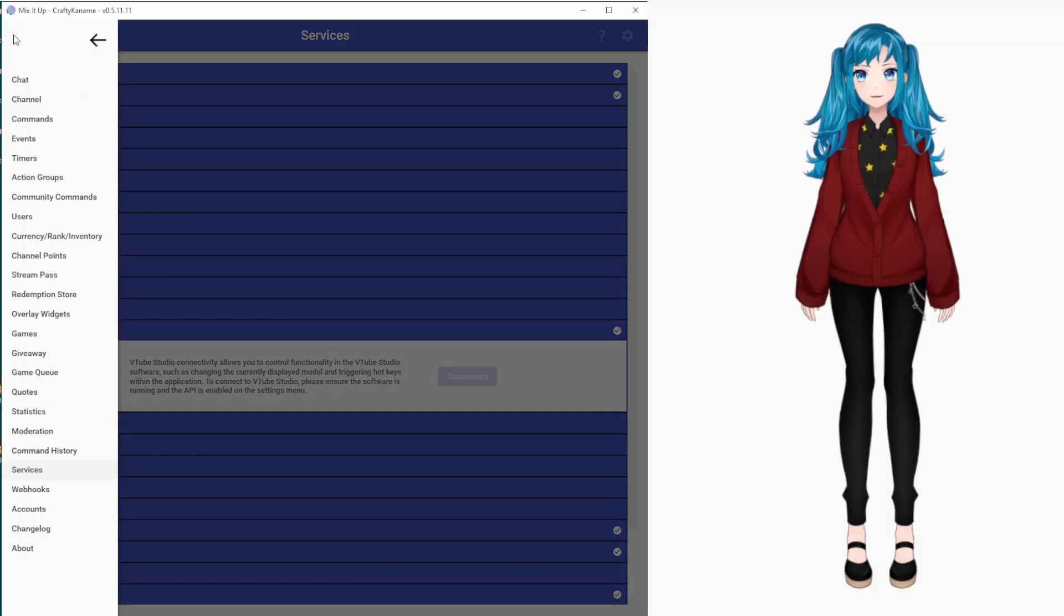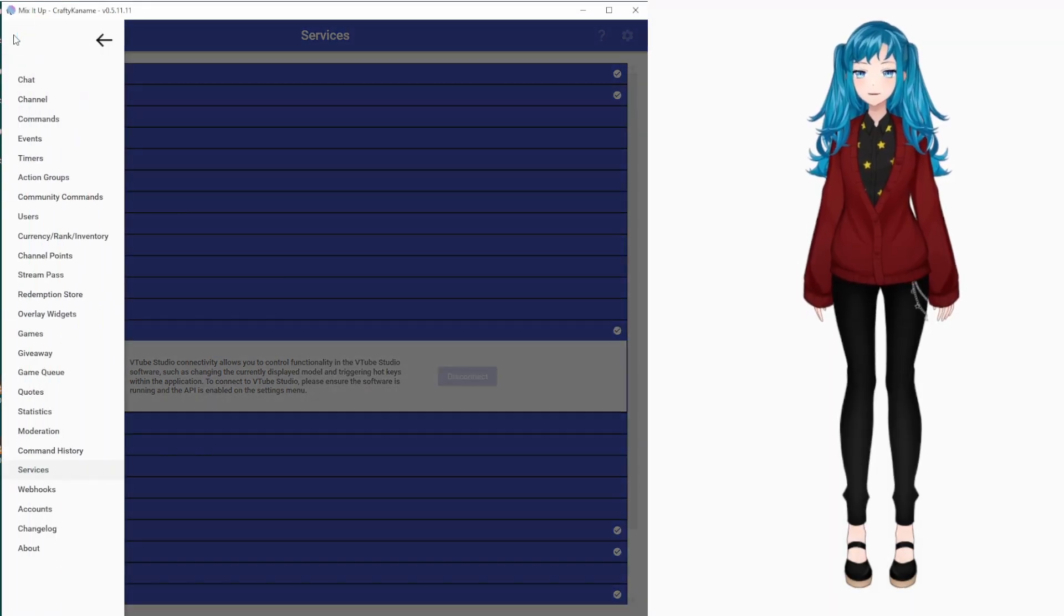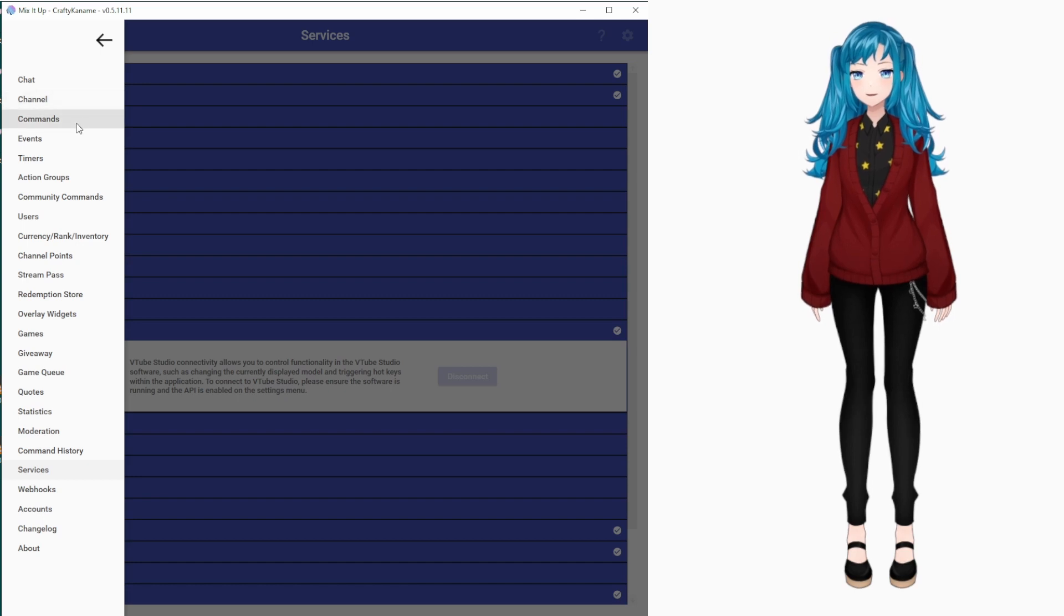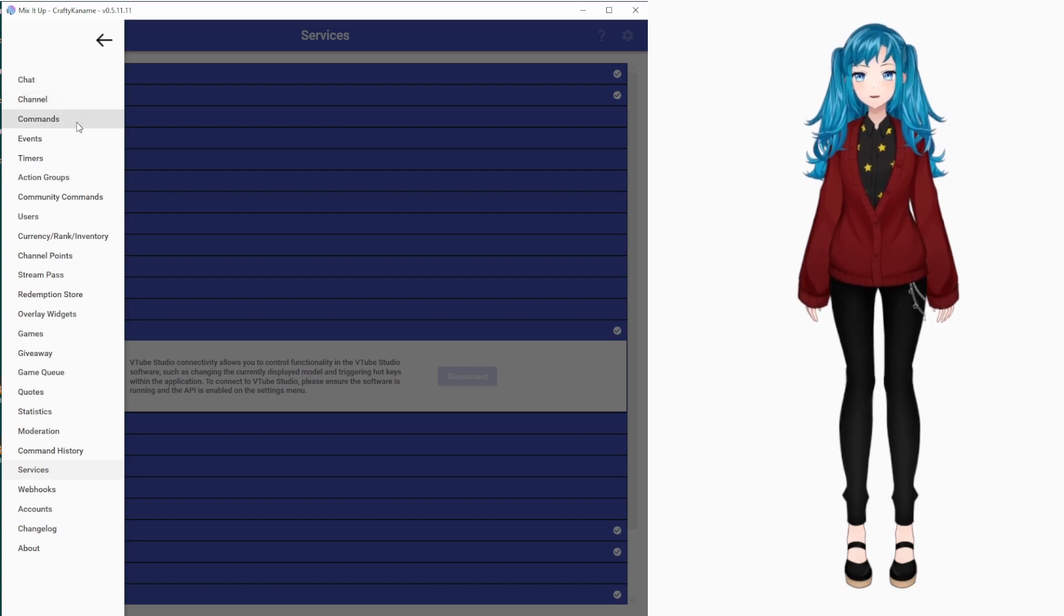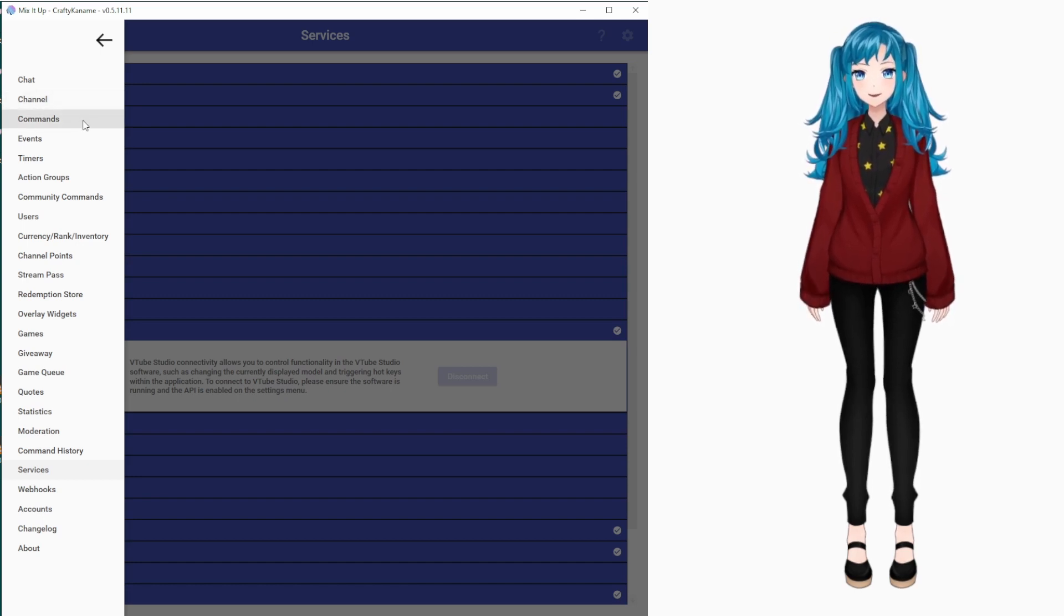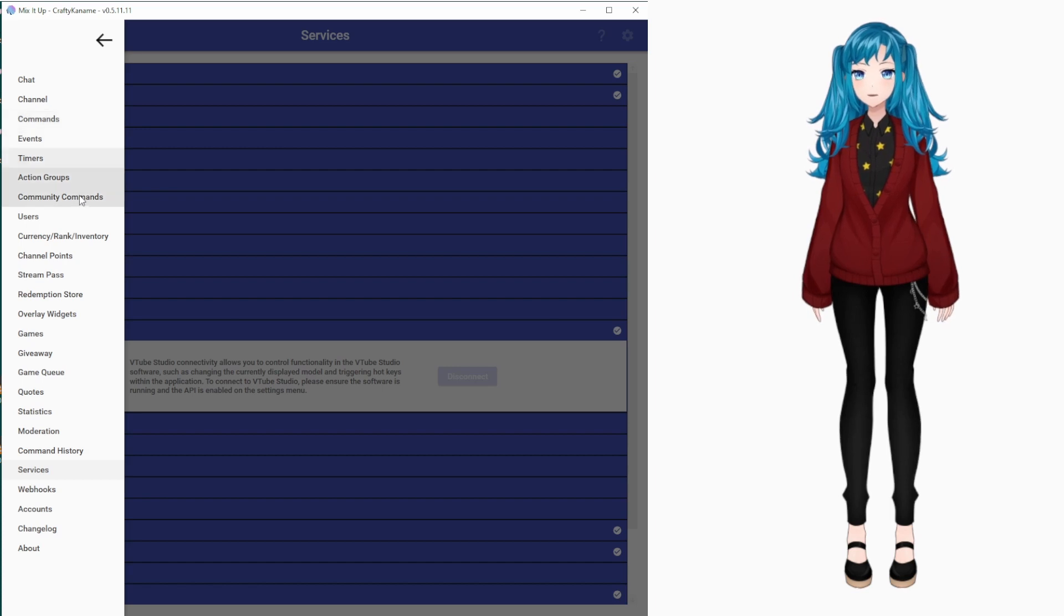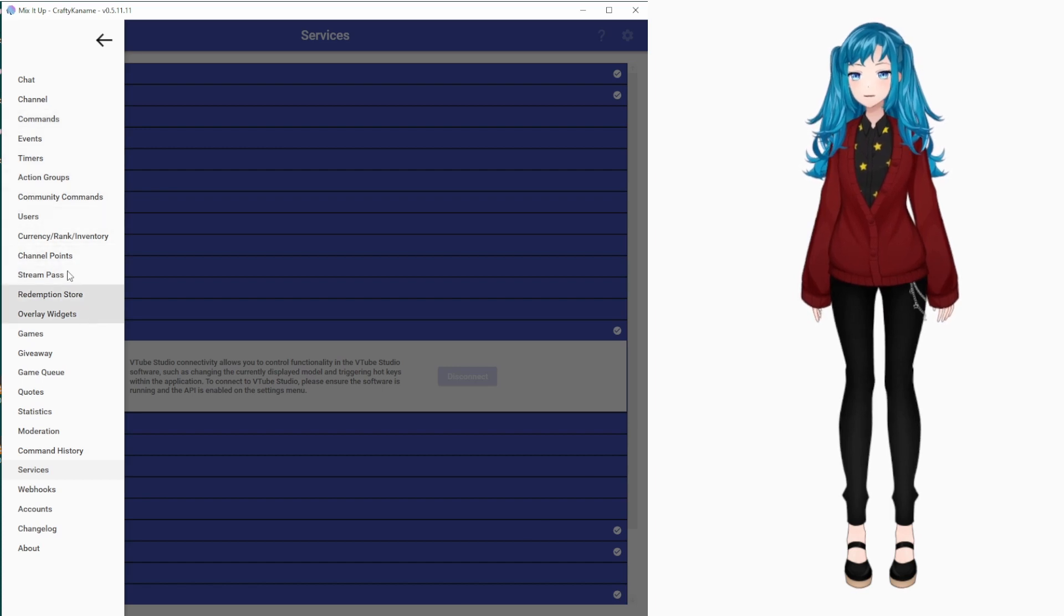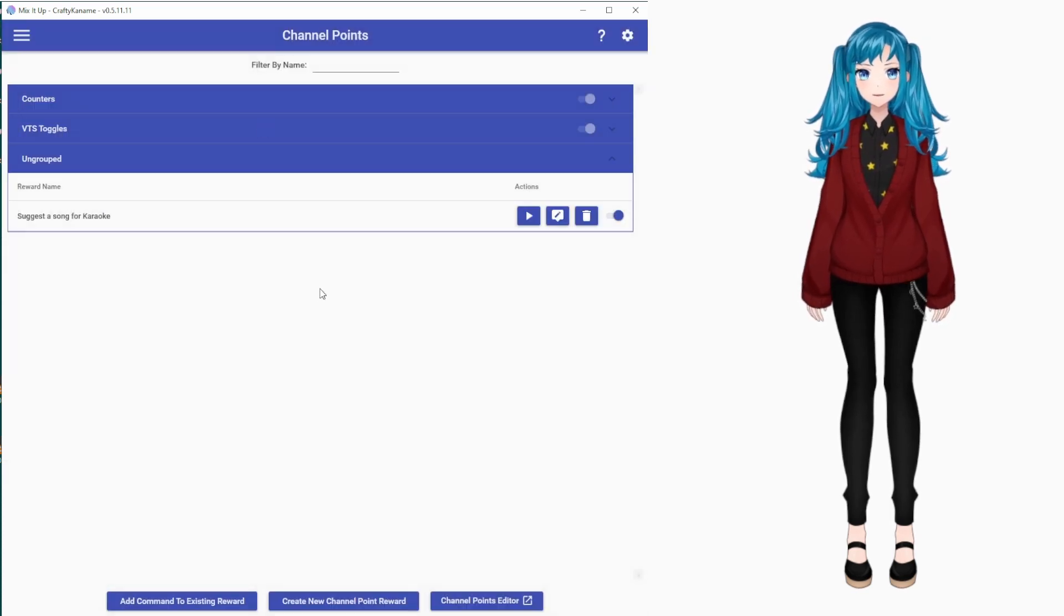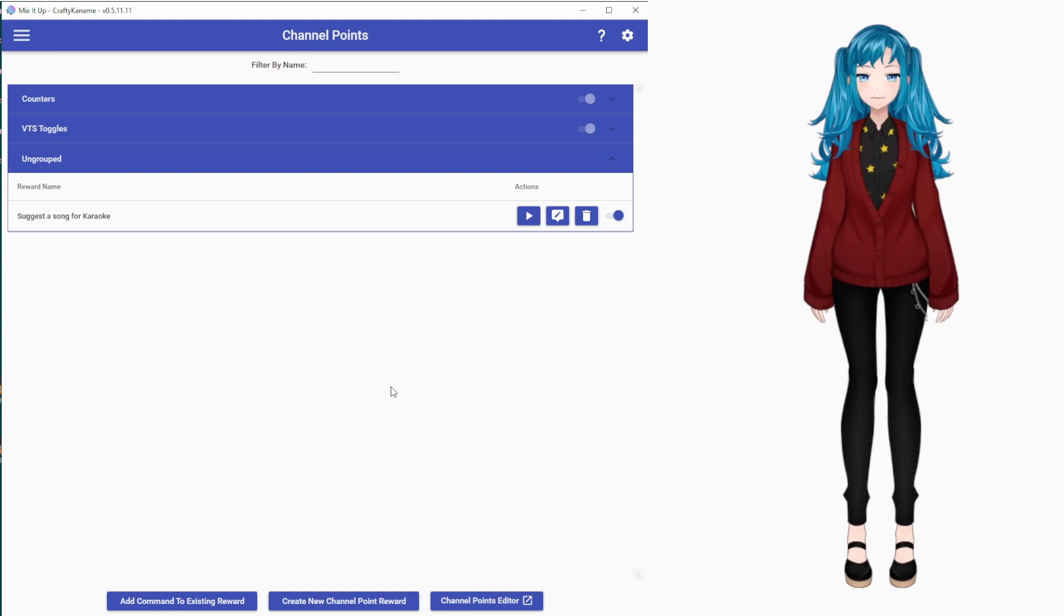Then you can go into the MixItUp menu, and depending on what you want, you can either go to Commands to set up a text command or you can go down to Channel Points if you want to set up a redeem on Twitch.